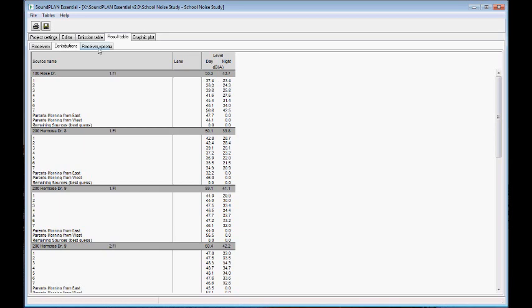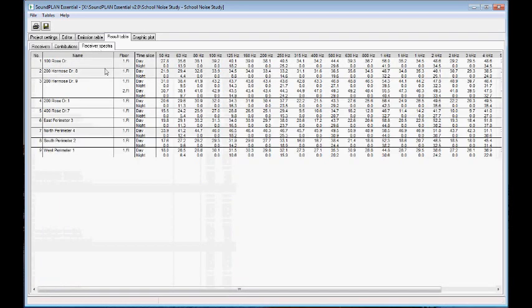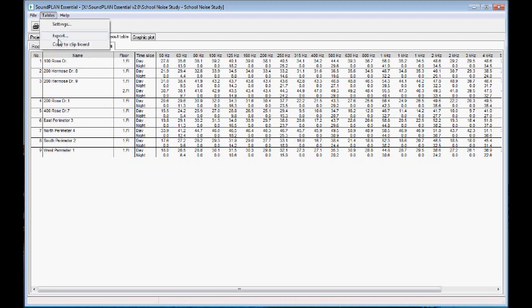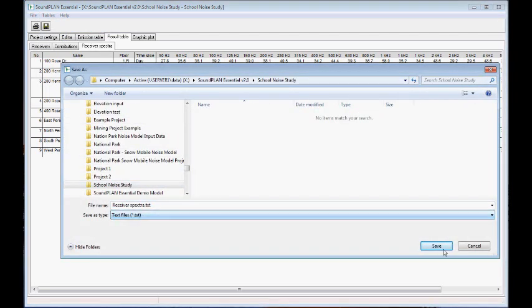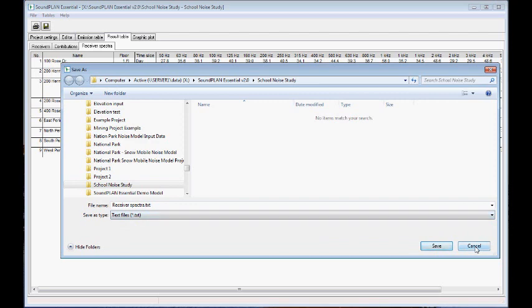In the graphic plot, actually, before I finish, let me finish here on this table. Any of these tables can be copied into a clipboard or exported into a text file. And then again, you can import that into Excel.